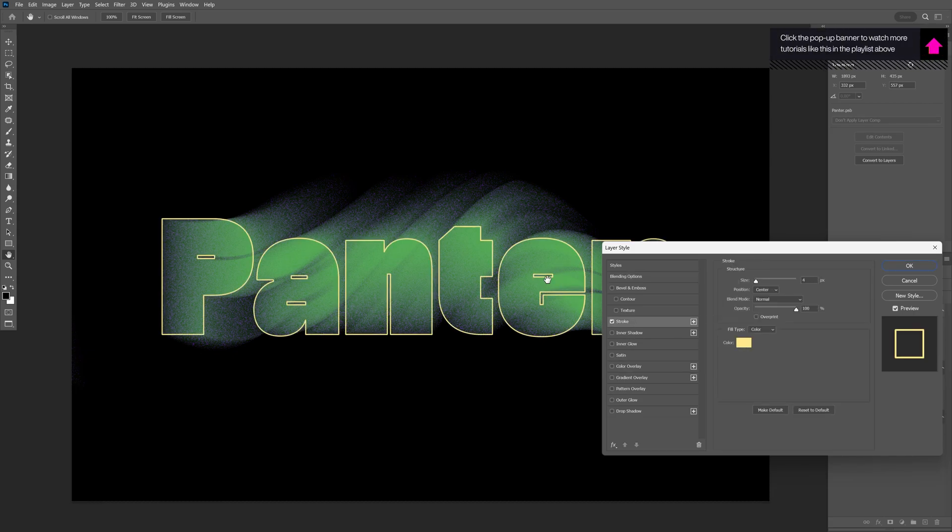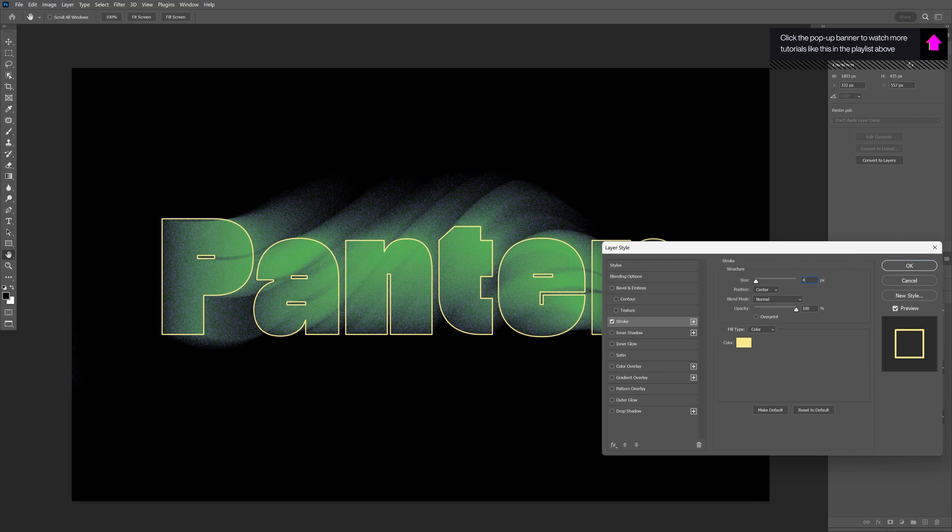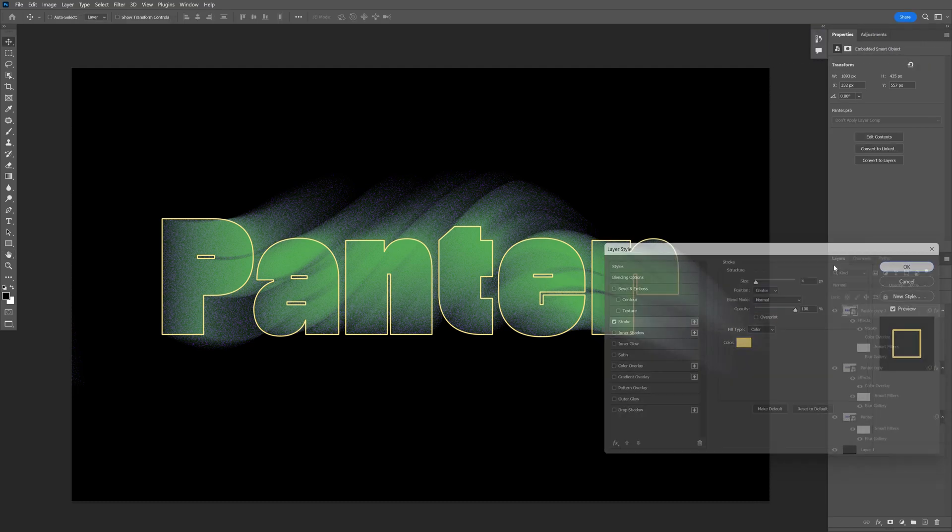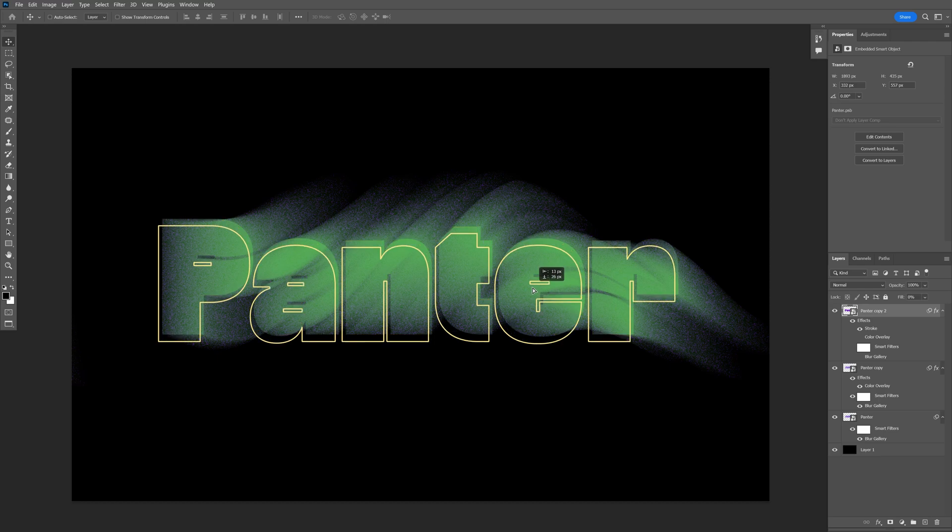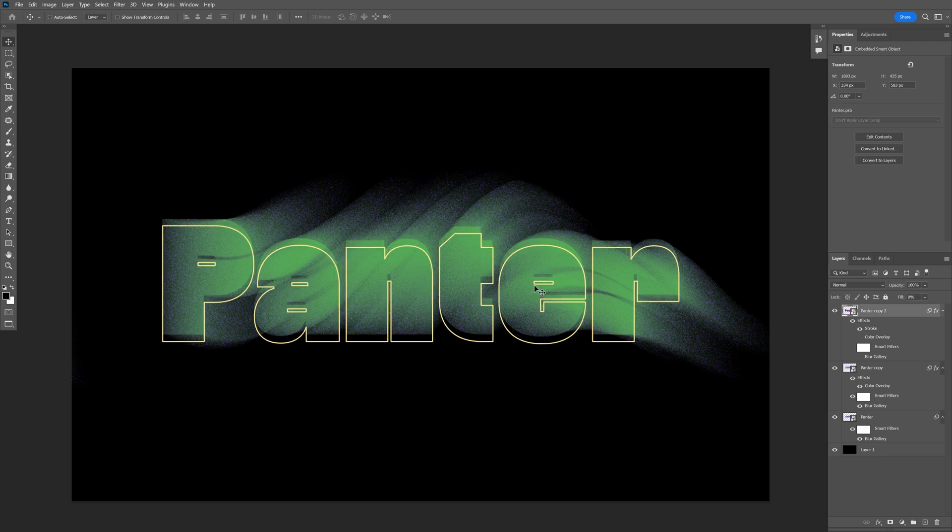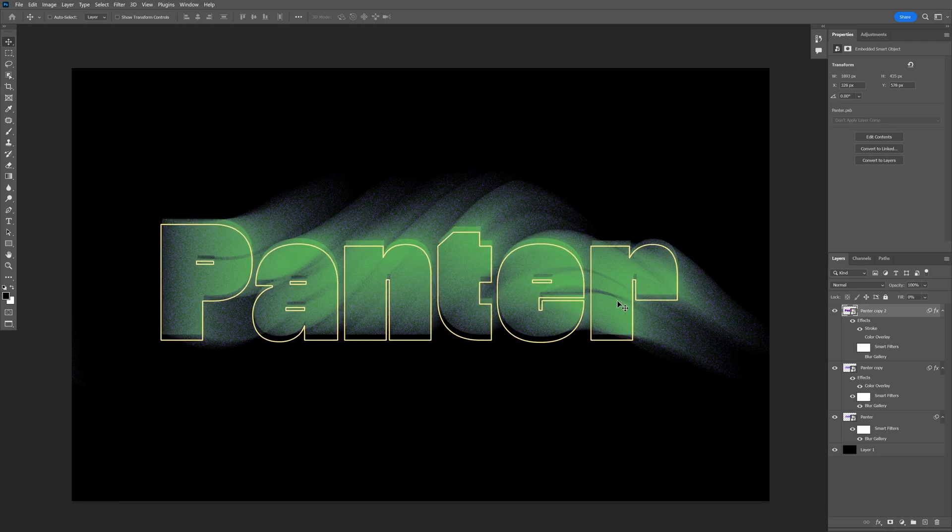Actually, this yellow looks good. I'm going to go with this yellow, put it on four and center. Click OK and reposition it however you like.